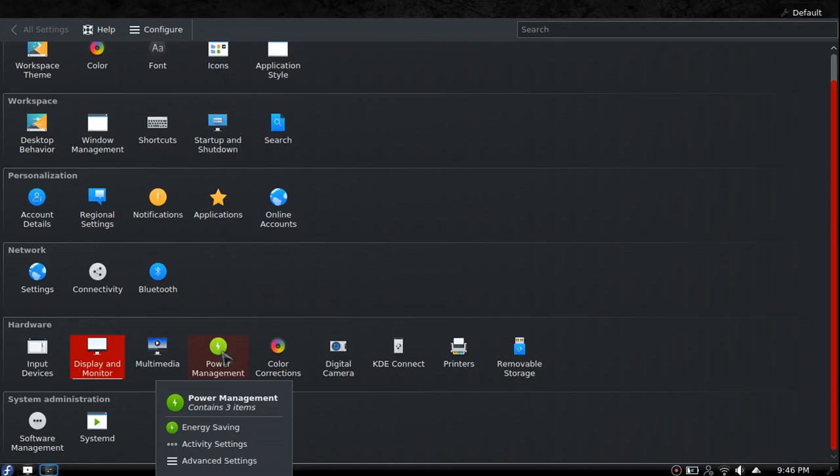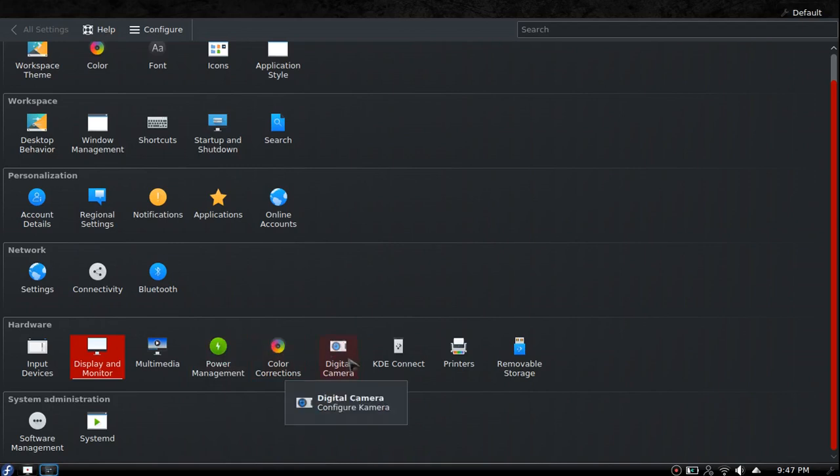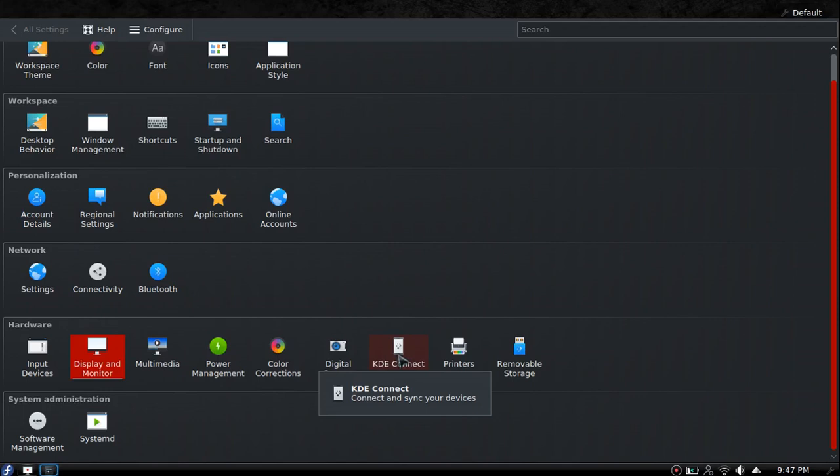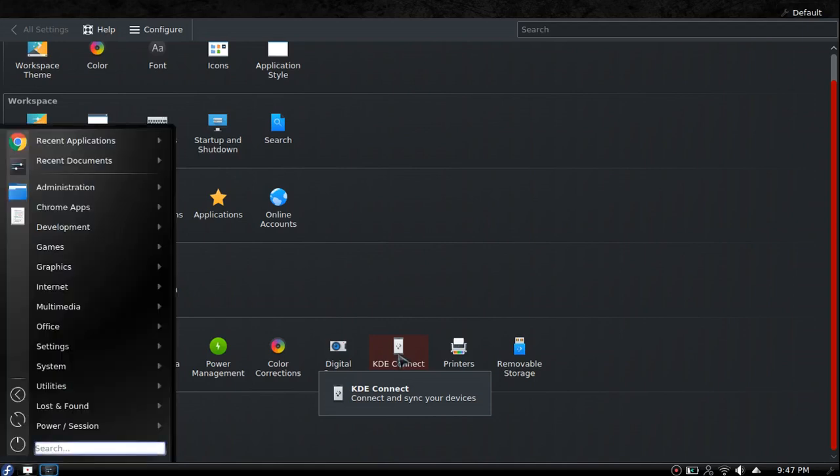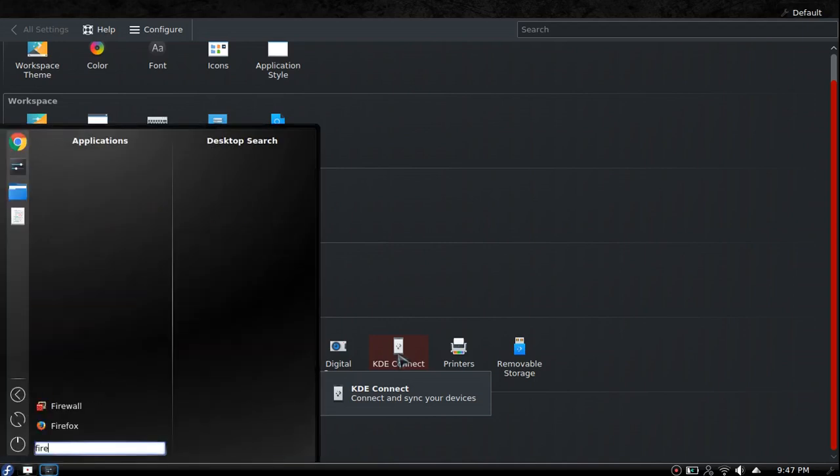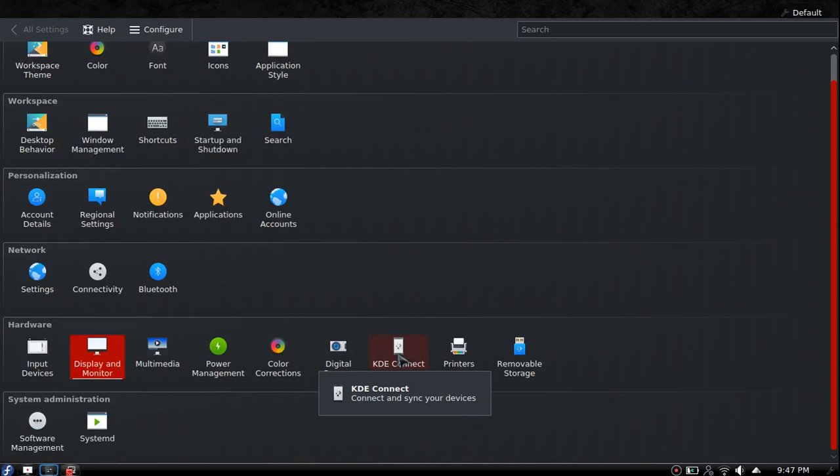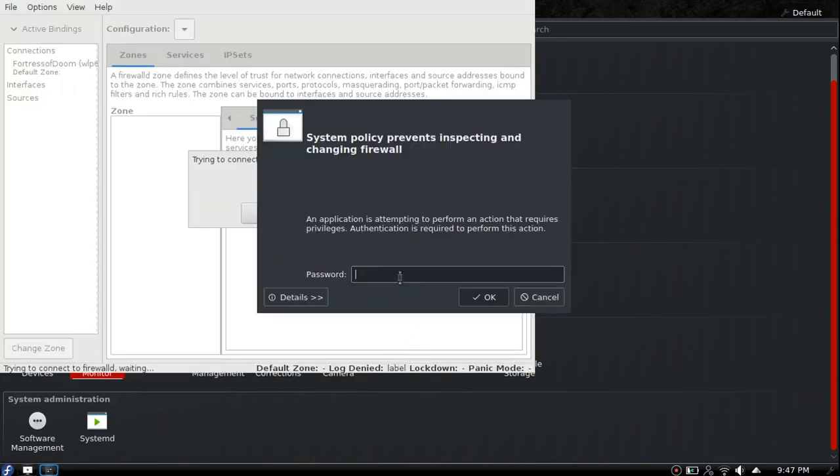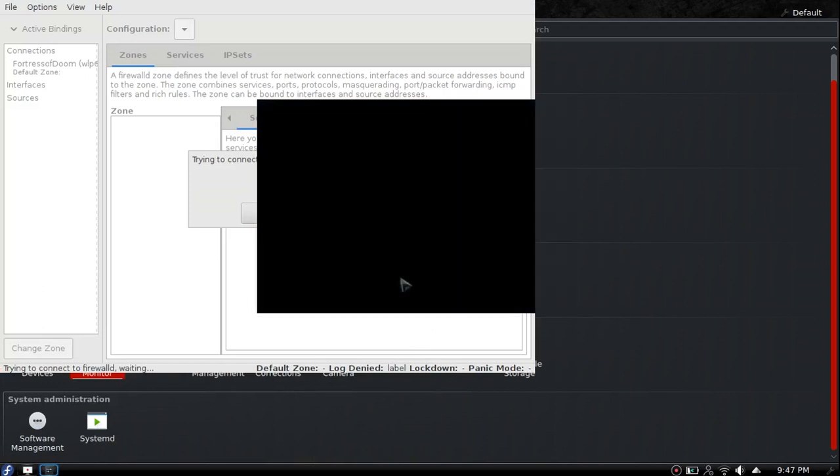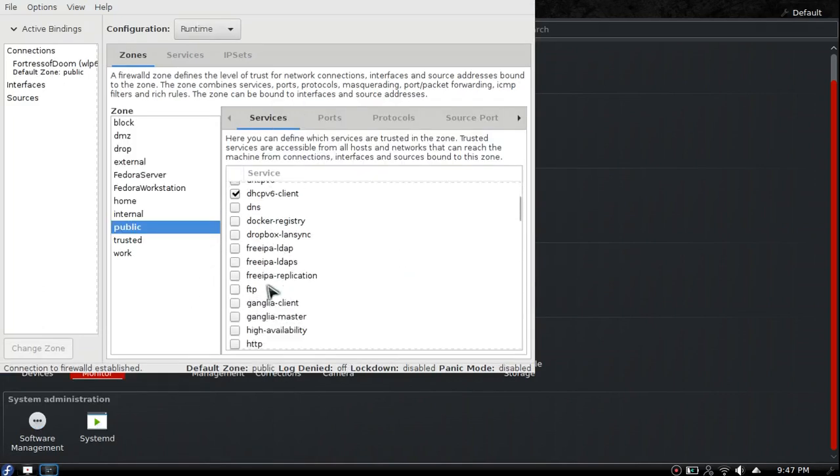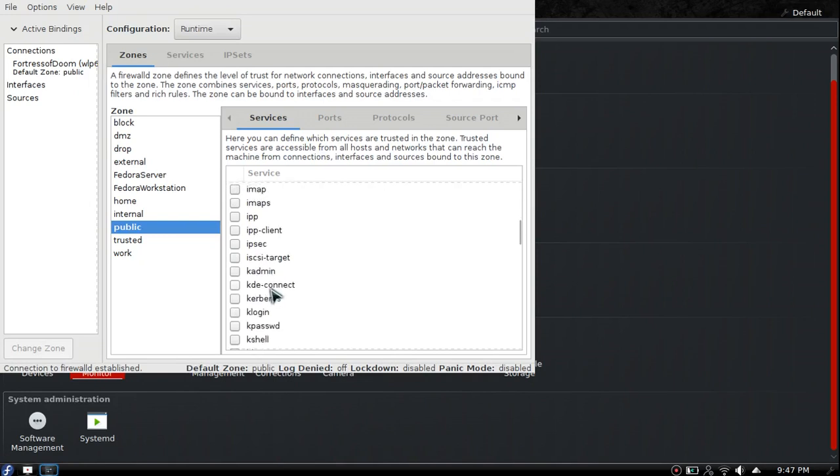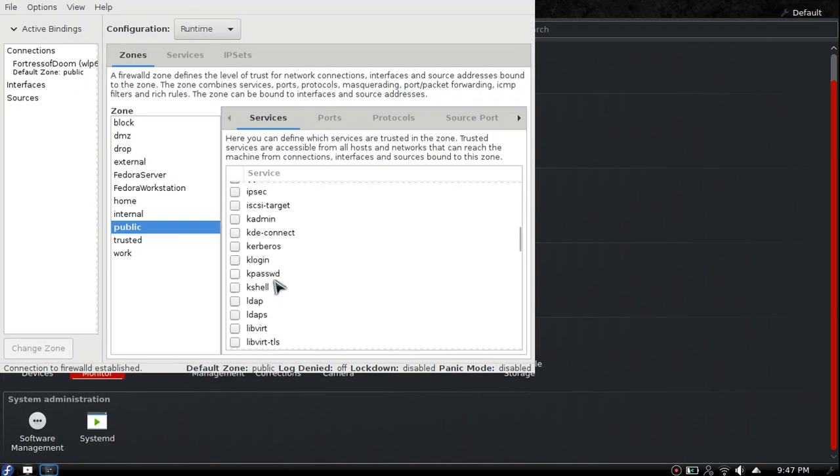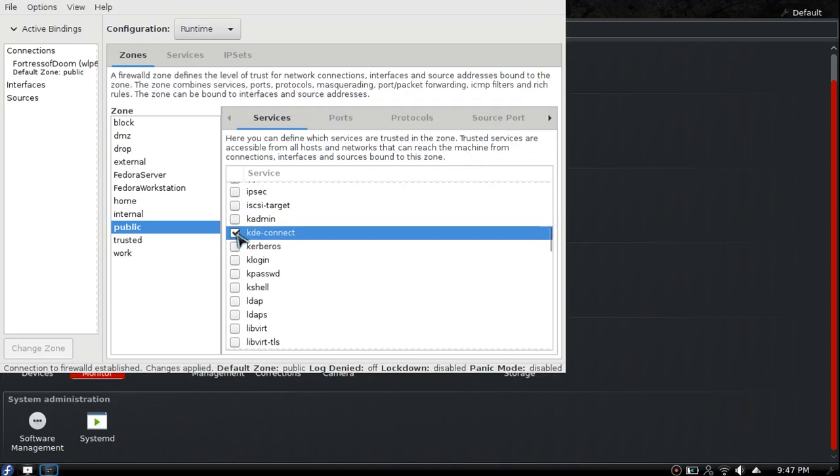Color corrections, digital camera, KDE Connect. If you're using KDE Connect, you have to go into the firewall and allow it. You open your firewall, it'll ask for your administrator password, then you go down the list and look for KDE Connect. You click that to allow KDE Connect, then close. It looks like that kind of messed things up.